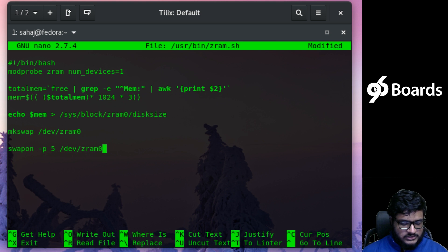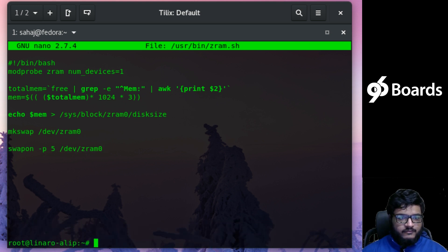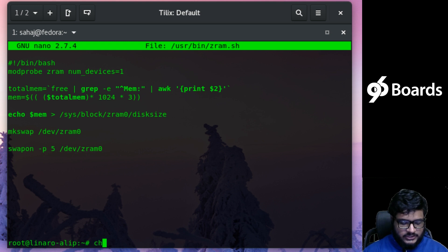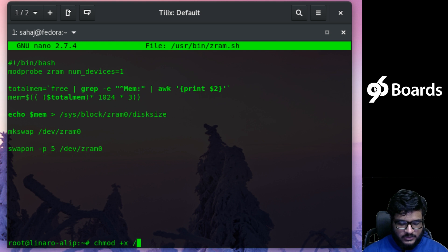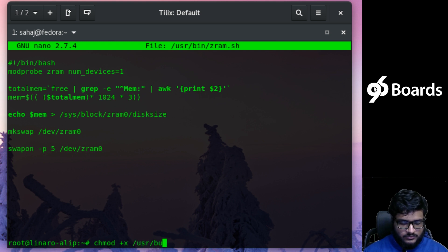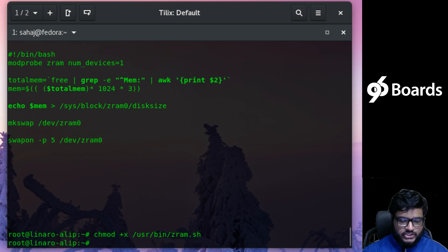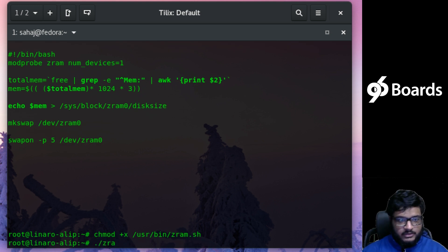Control-X, save and enter. Now we can chmod +x /usr/bin/zram.sh, and now we can call directly zram.sh and enable the Z-RAM.